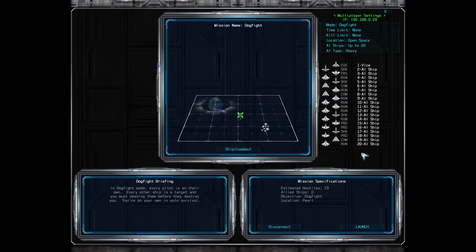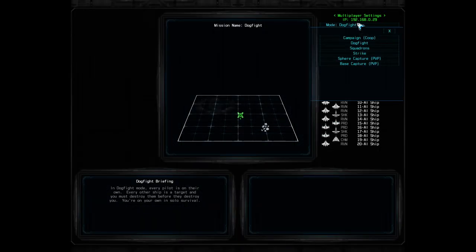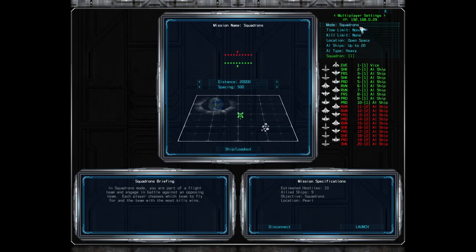The next mode is Squadrons, which is a team versus team scenario. All of the same options and settings available in dogfight mode are also available in Squadrons mode. Each ship is simply assigned to a team, and each team has its own base for refueling, repairing, and re-arming. The host can change a team assigned to a ship by simply clicking on its team number next to its name.